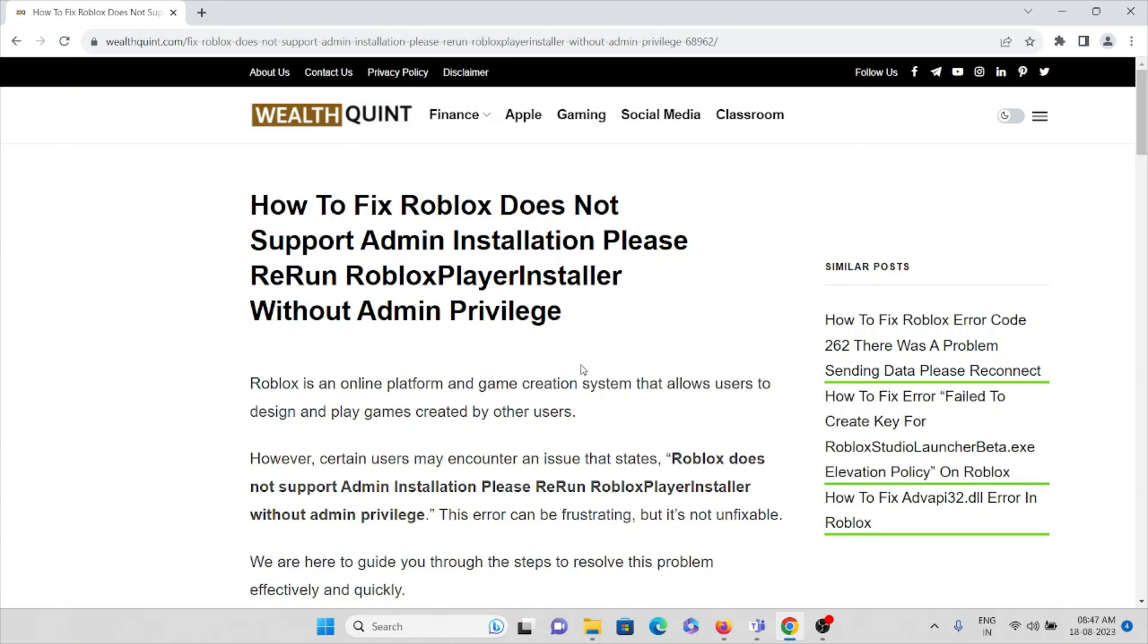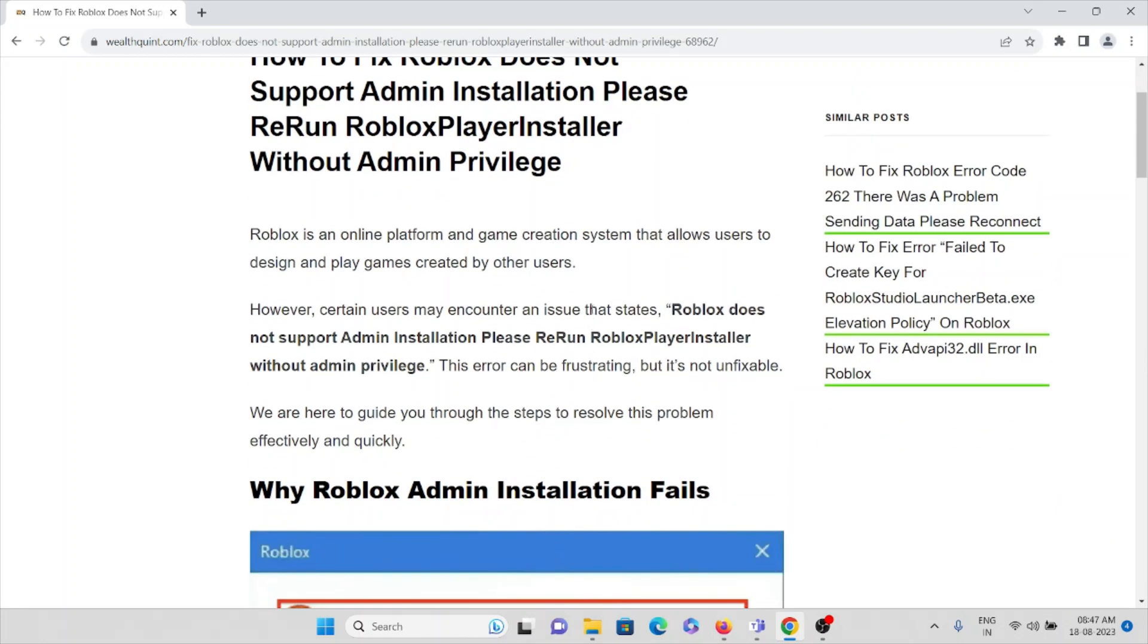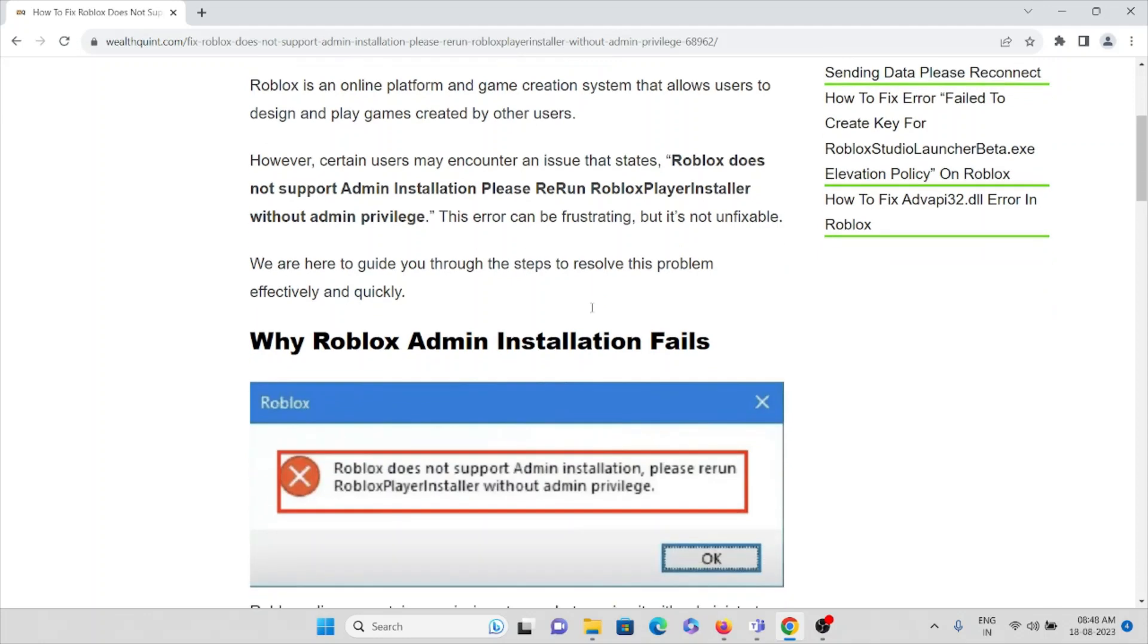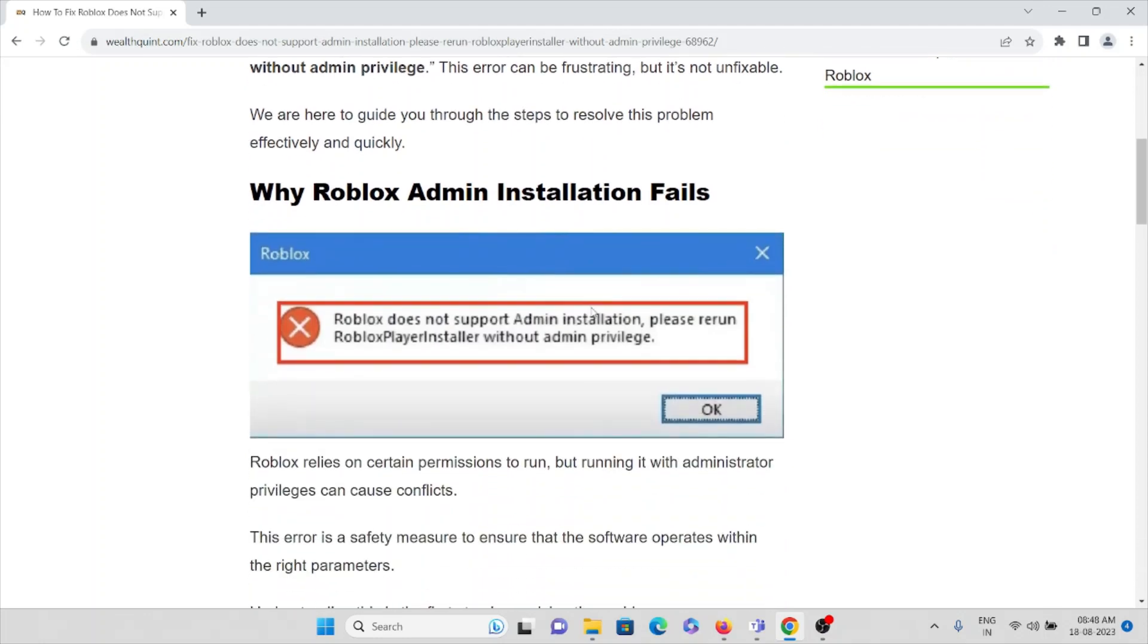However, certain users may encounter an issue that states Roblox does not support admin installation. Please rerun the Roblox player installer without admin privilege. This error can be frustrating but it's not unfixable. We are here to guide you through the steps to resolve this particular problem effectively and quickly.